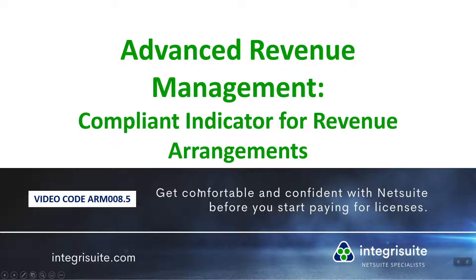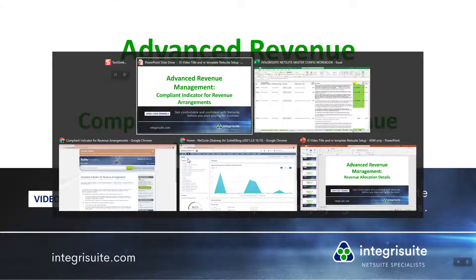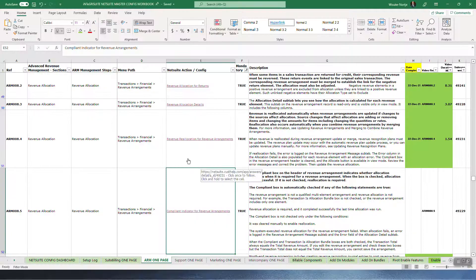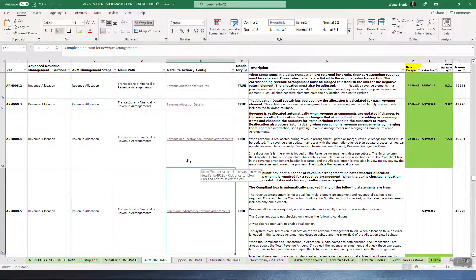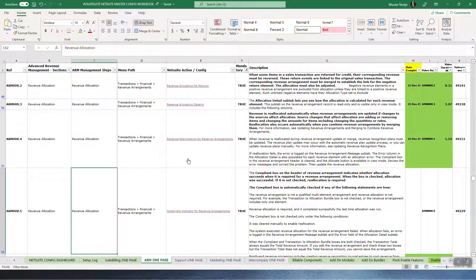Advanced Revenue Management Compliant Indicator for Revenue Arrangements. Alright, so this is the last one around allocation.